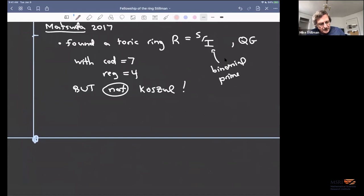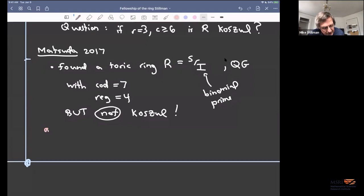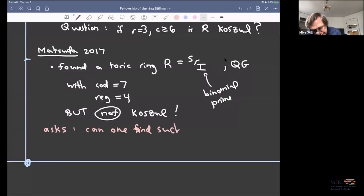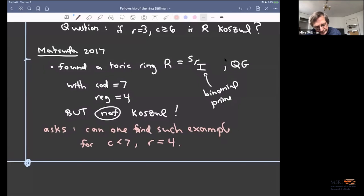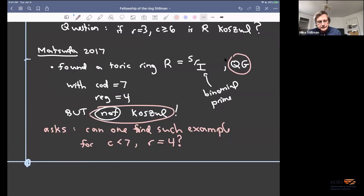Matsuda asked: can one find a quadratic Gorenstein non-Koszul example for codimension less than seven, still with regularity four? He took a look but couldn't find any. The question is whether this is an exceptional case or whether it happens at lower codimension as well.